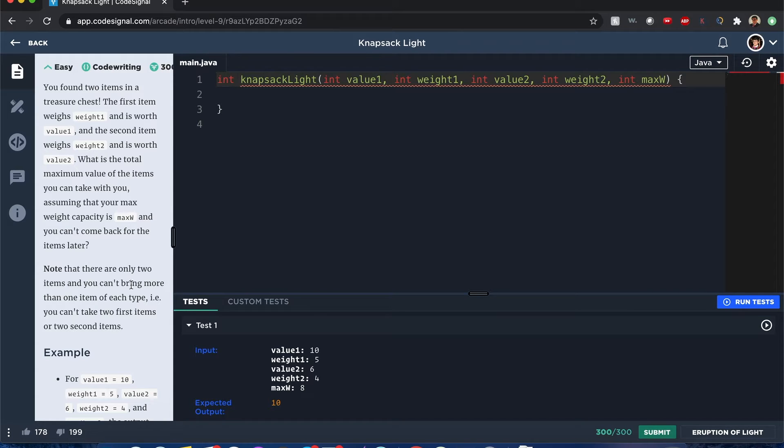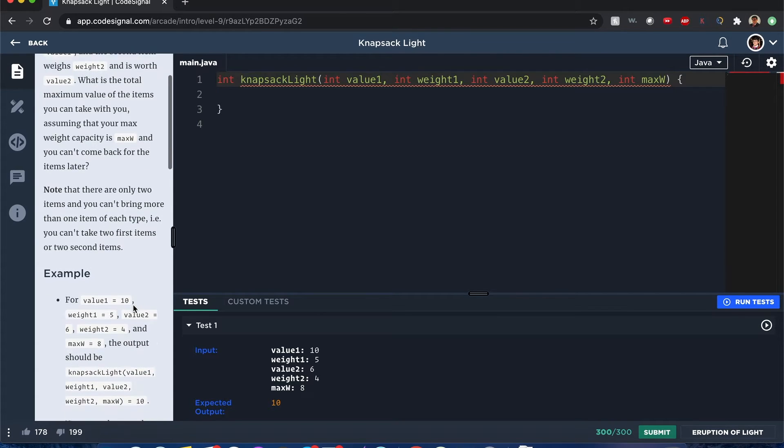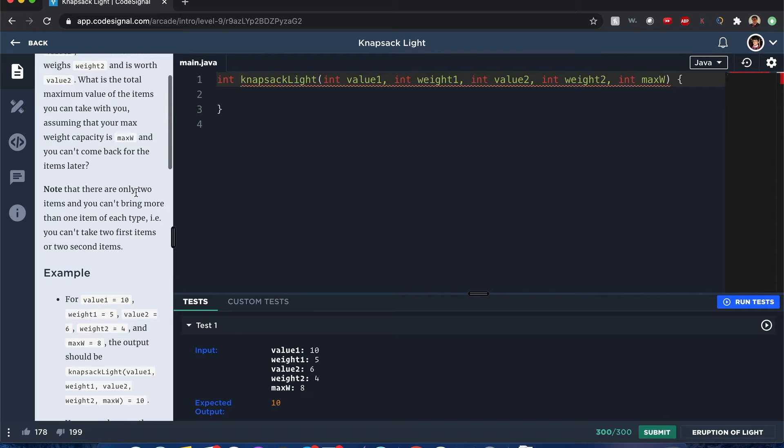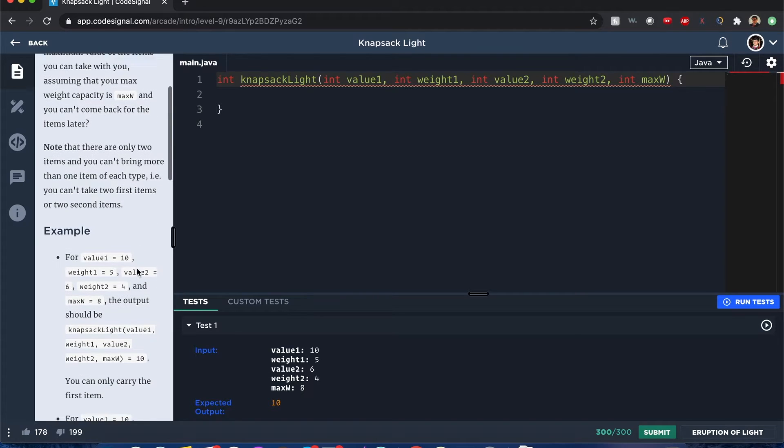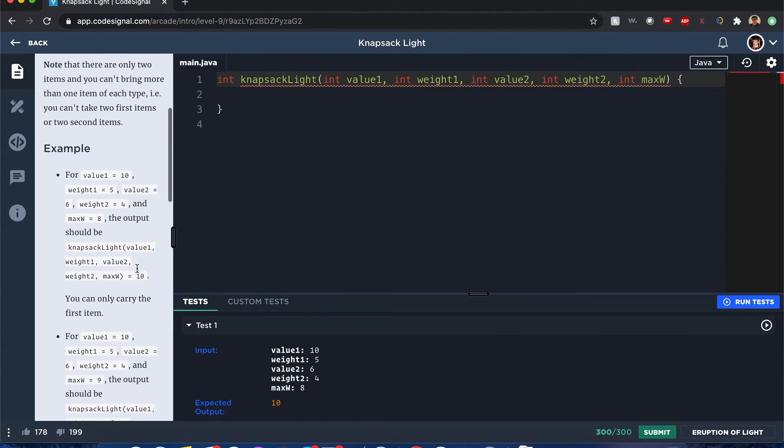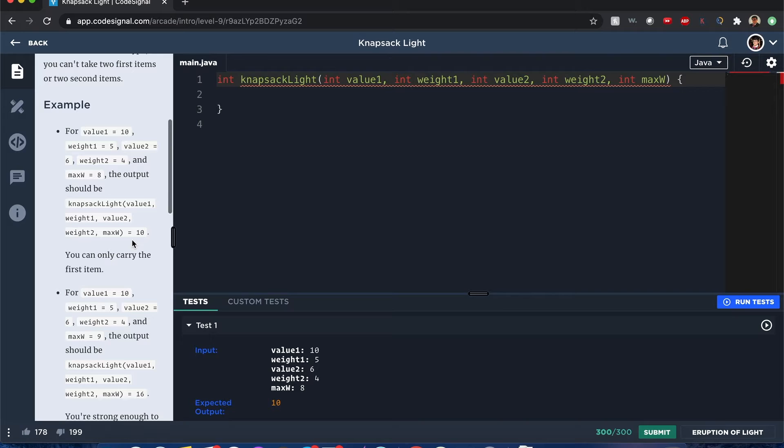Alright, so it seems like a simple equation. Oh and you can't bring more than two items, okay. And you can't bring more than one item of each type. And here's an example, you guys could freeze screenshot this and take a look at this.